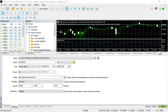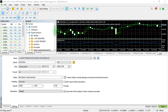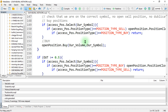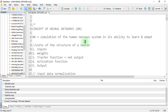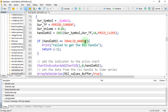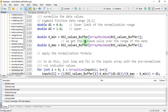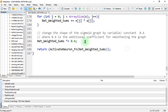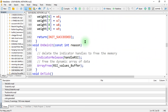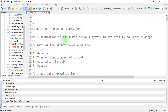To get started, we had already created our neural network file in the previous video. We created this expert advisor — the neural network EA — with just a few lines of code, maybe less than 200 lines. We created a neural network which we used to place buy or sell trades.